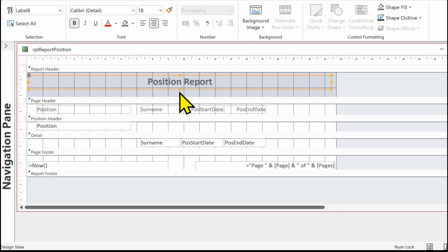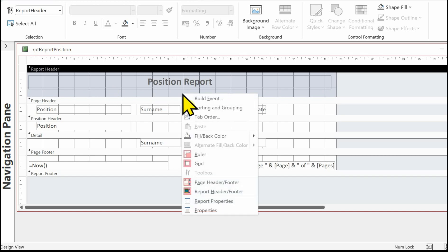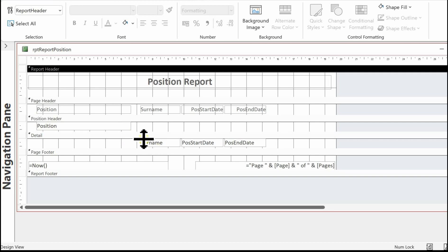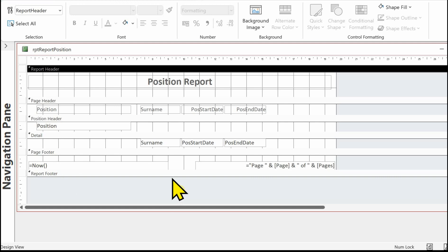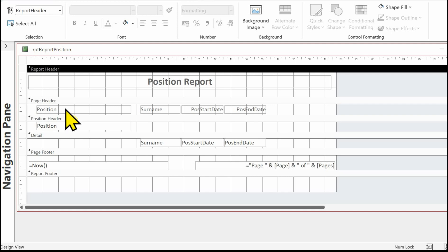If you want to make the heading the full width or centred across the full width of the report, stretch out the heading and then go into Format, centre it, make it bold, and increase the size. I'm also going to change the background colour of the report header — I'll right-click, back colour, and click on white. Now it's good to understand the different sections: we've got a report header which appears at the beginning of the report, and a report footer which will appear at the end of the report no matter how many pages long it is.